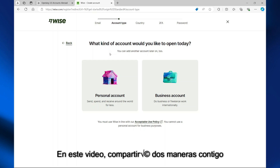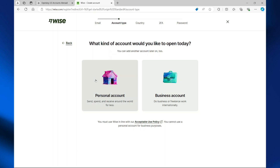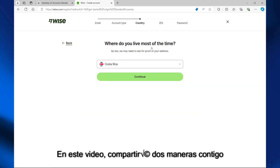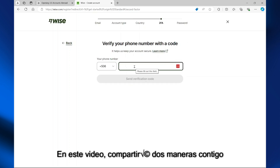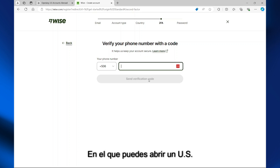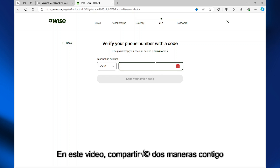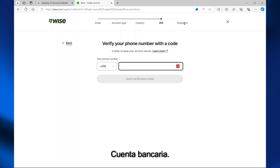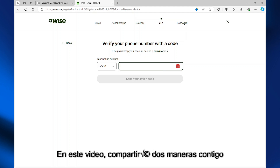You'll be asked what kind of account you would like to open today — select your account type. Then you'll be asked where you live most of the time; enter your country and select 'Continue.' Enter your phone number and send the verification code. Once you verify your phone number, you'll be asked to set a password. You may also be required to provide a piece of ID and proof of address for account verification.